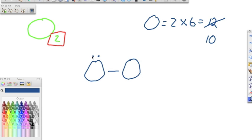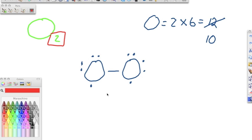I put 1, 2, 3, 4, 5 electrons on the first oxygen, and 1, 2, 3, 4, 5 on the second. Then I check to make sure everything has an octet. This oxygen has 7 electrons — it doesn't have an octet, and the other oxygen is the same. When it doesn't have an octet, we take two electrons and move them in to make a double bond.